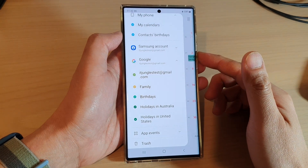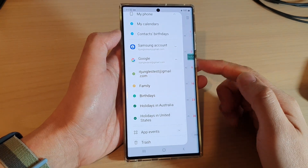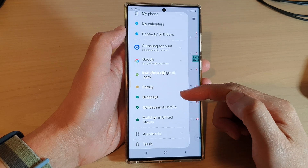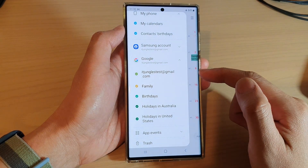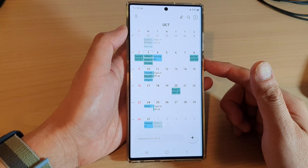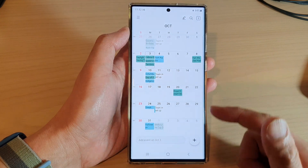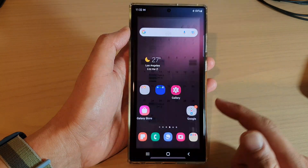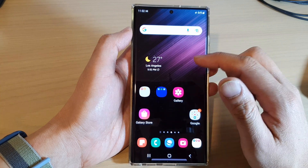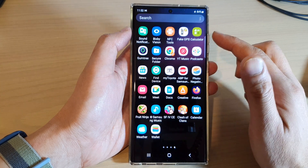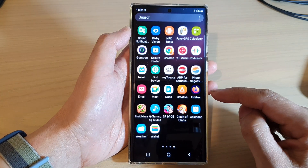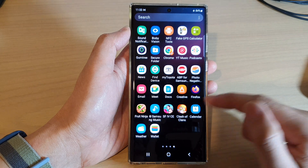In this video we're going to take a look at how you can show or hide contact birthdays in Calendar on the Samsung Galaxy S22 series. First, tap on the home button to return to the home screen. On the home screen, swipe up to go into the app screen and open up the Calendar app.